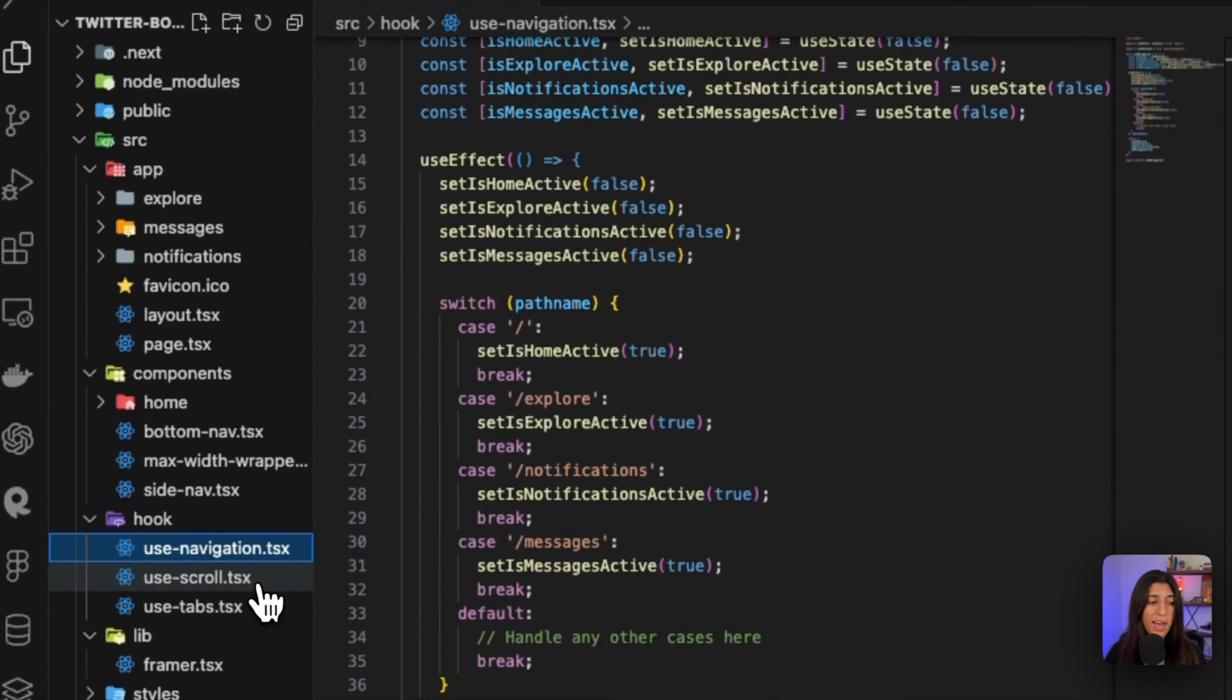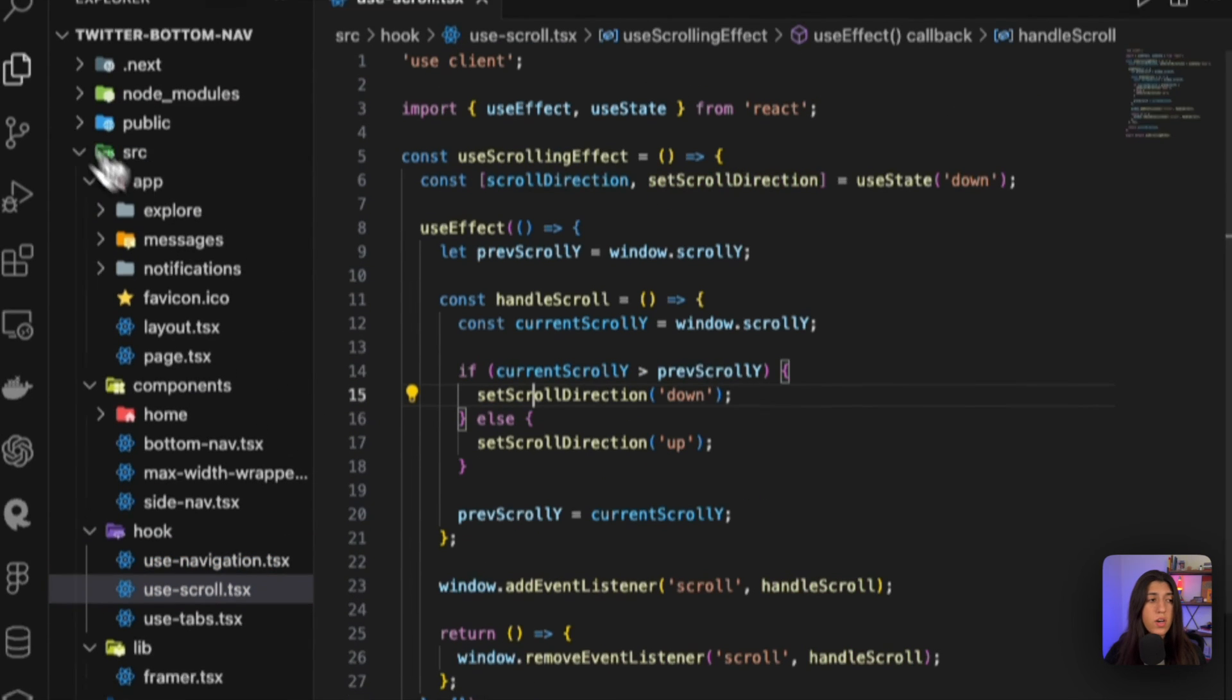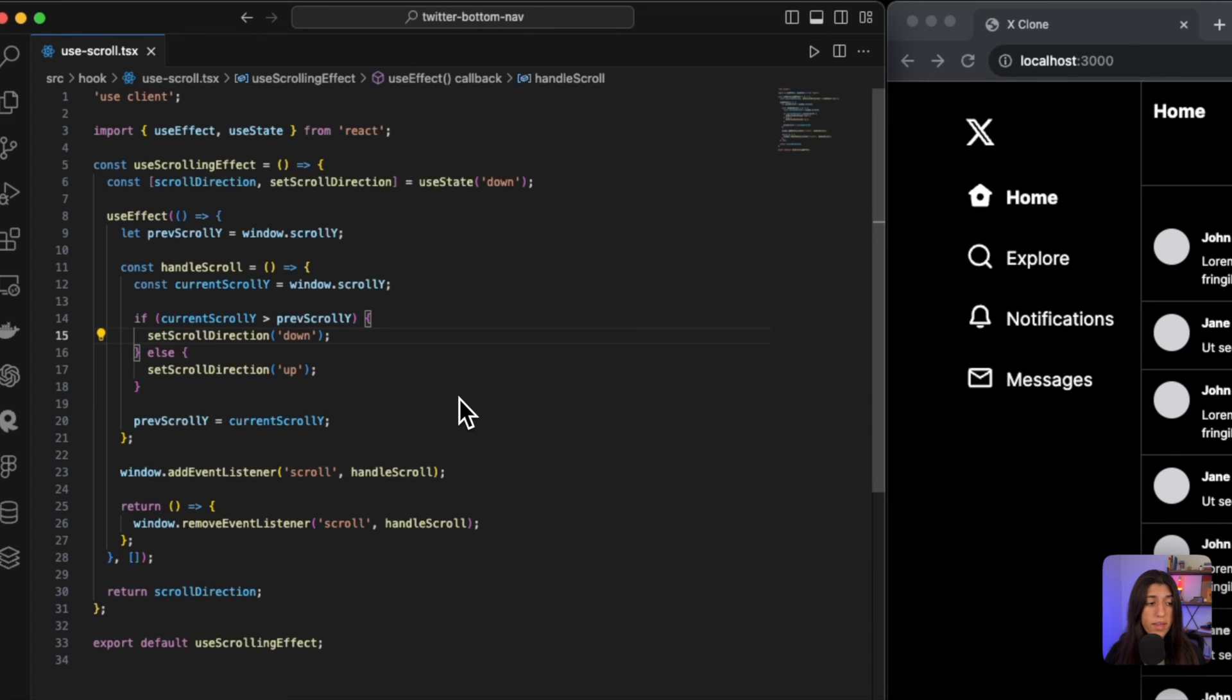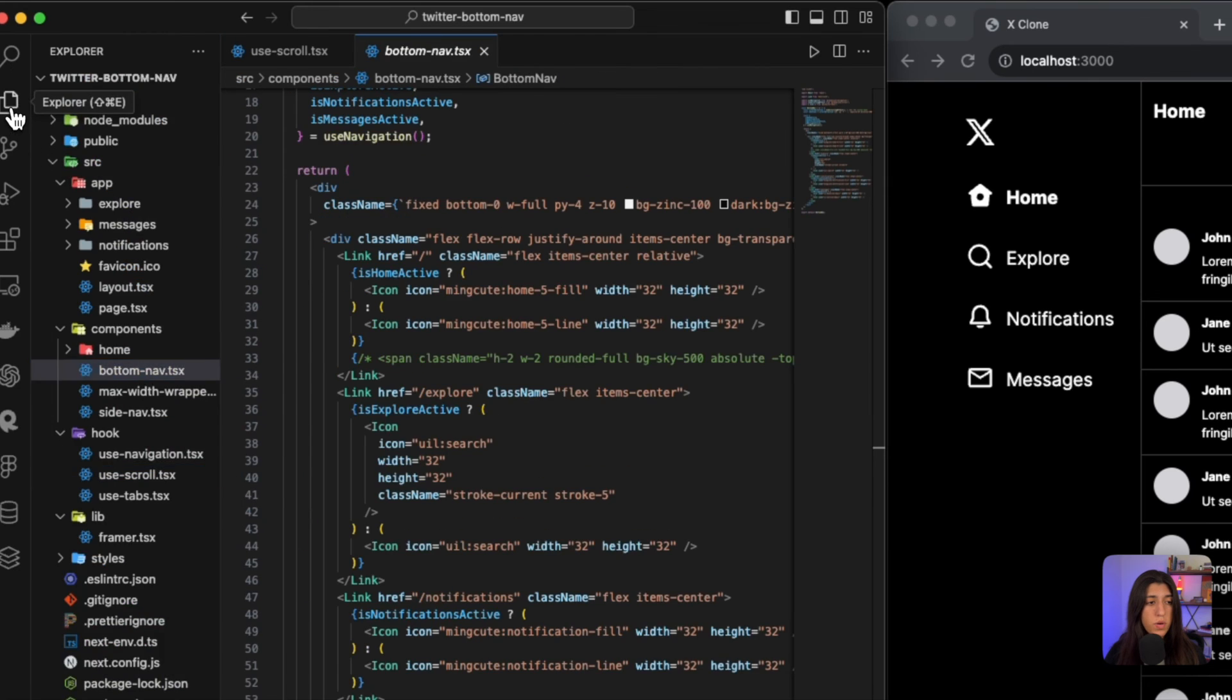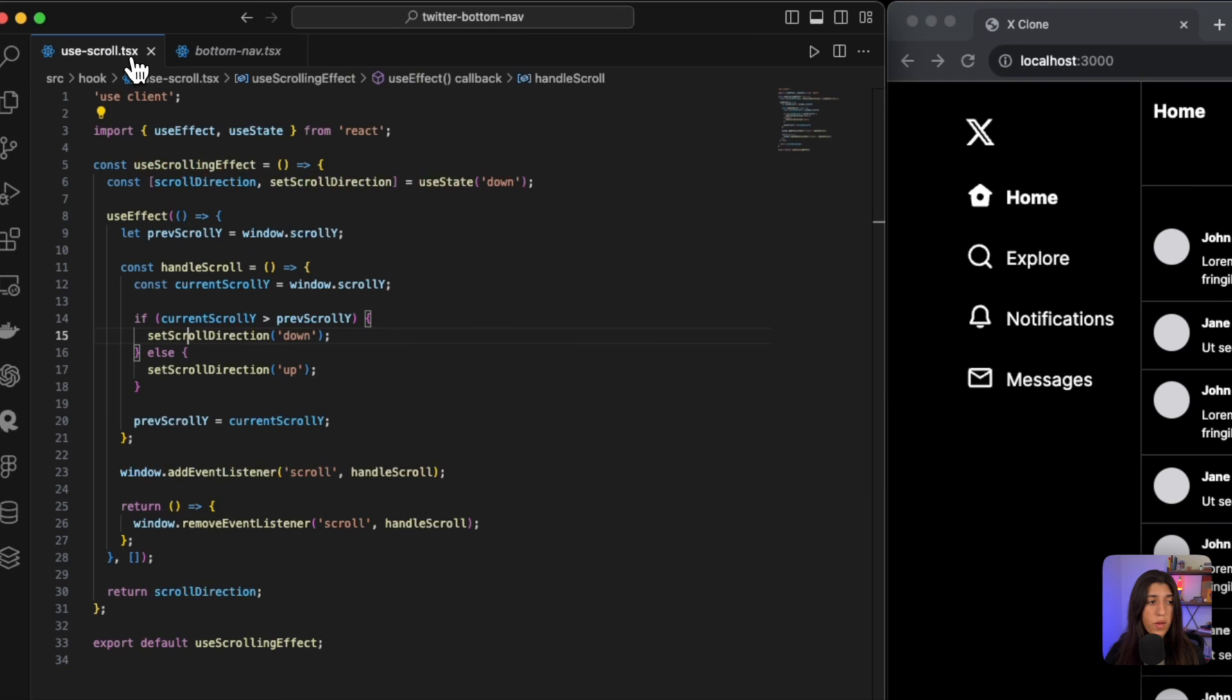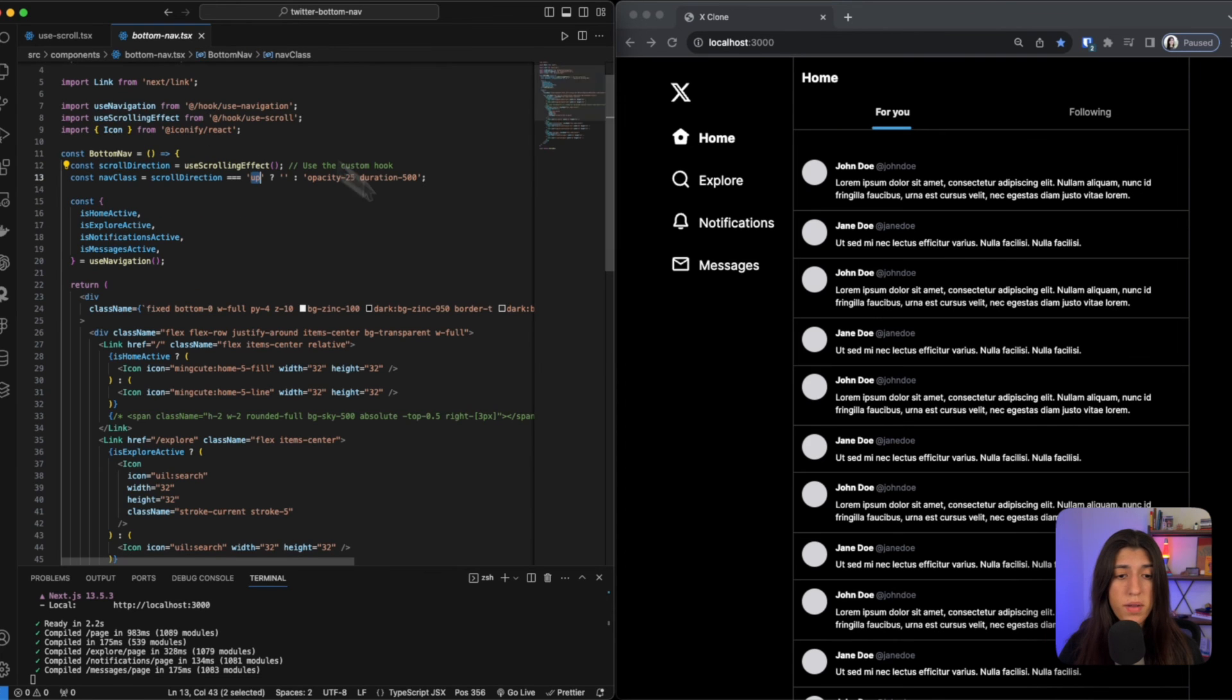And lastly, we have our use scroll hook. Now our use scroll is checking where we are on the screen, if we have scrolled or not, if we're scrolling up or down. It's returning back a string of up and down. So then if we go back, that's where that 'up' is being used here - it's being referenced from our setup right here.